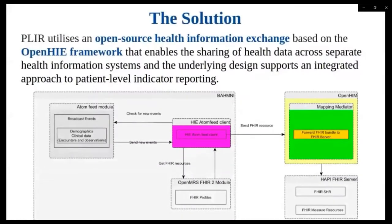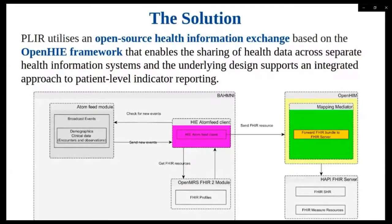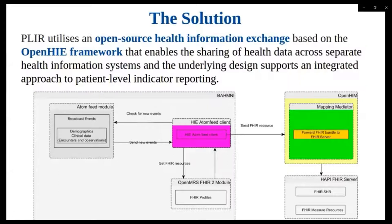As we all know, reporting of health-related indicators is a key activity that allows different stakeholder groups to perform various functions and also make evidence-based decisions. This patient level indicator reporting aims to demonstrate a framework that enables extraction, sharing and reporting of indicators from individual digital client records through the use of HL7-FHIR and related IHE profiles.